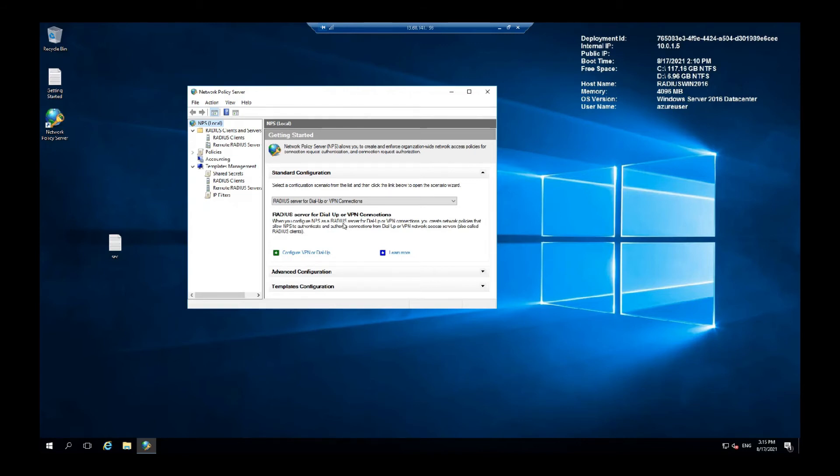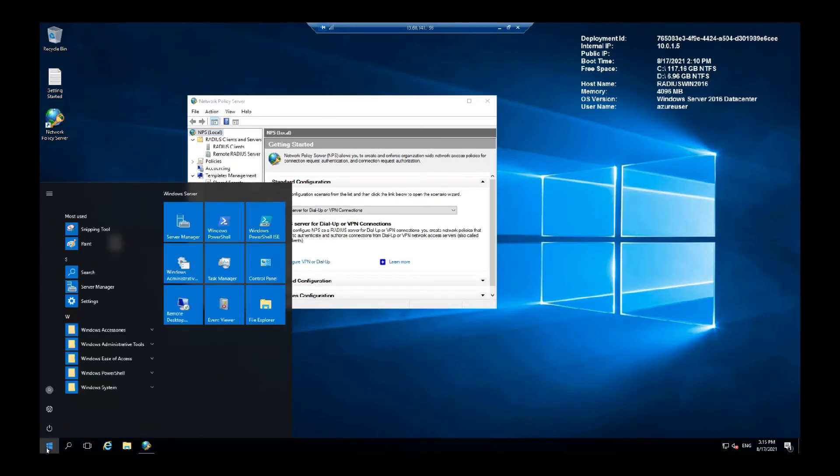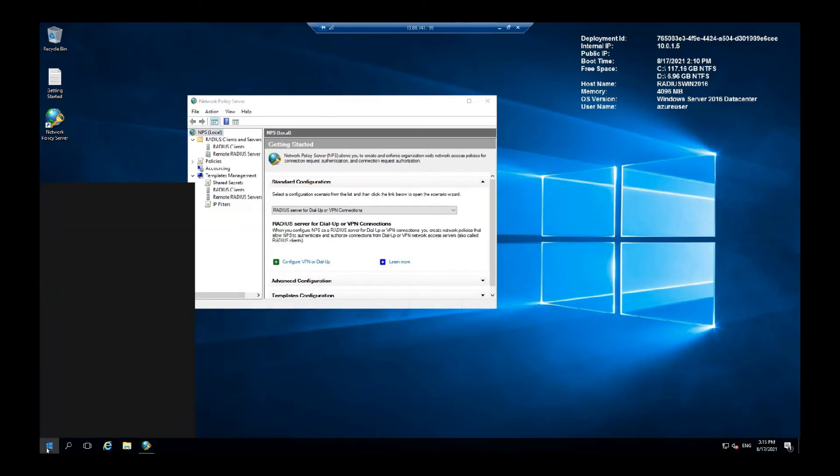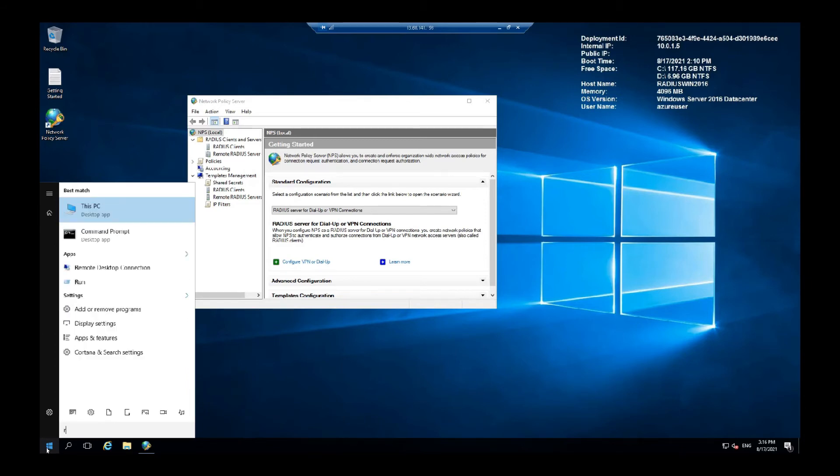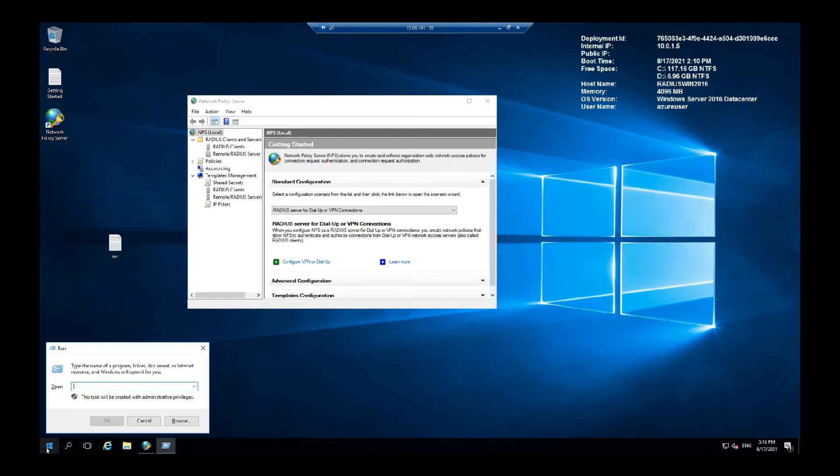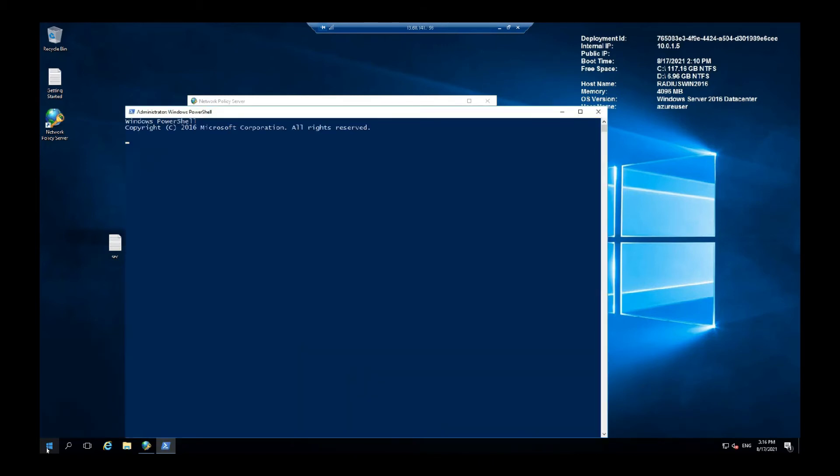What we want to do is let's create a self-signed certificate first. PowerShell. Since we are in the PowerShell we can create a new self-signed certificate.